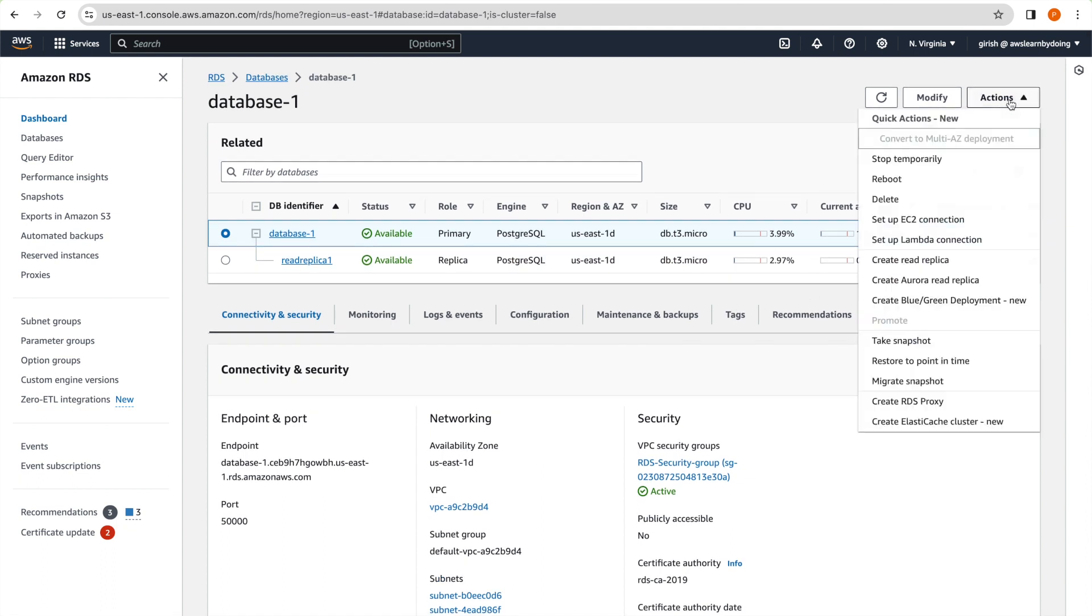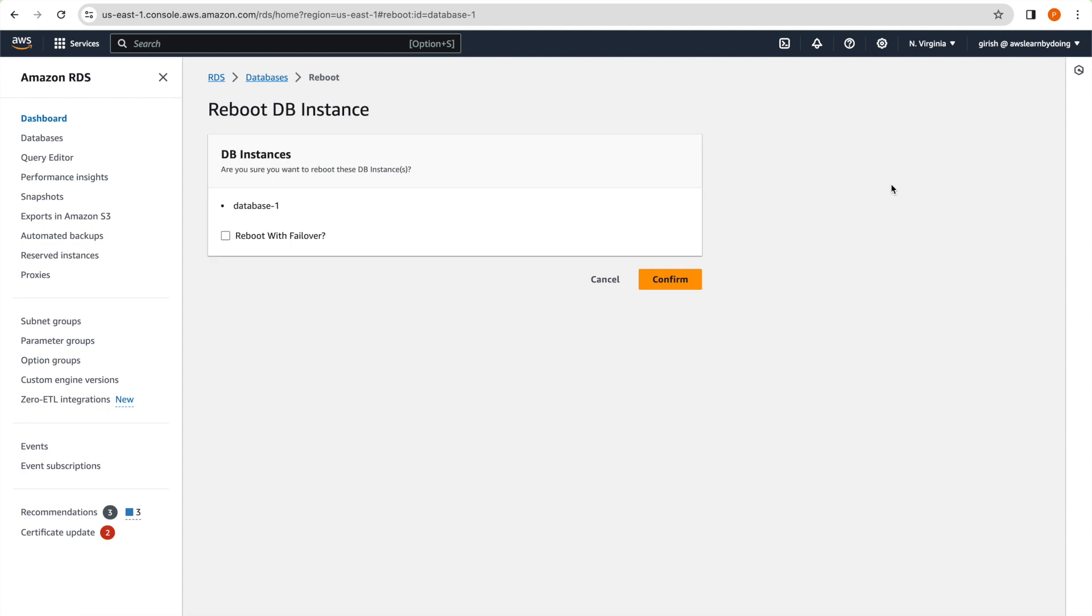Okay, so enough said, and I'll just go ahead and reboot with failover.